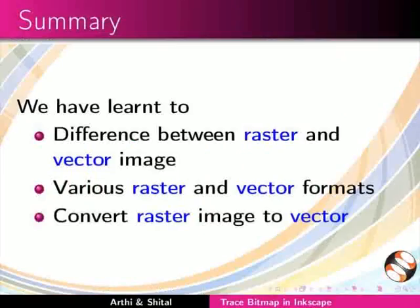Let us summarize. In this tutorial, we have learnt the difference between raster and vector images, various raster and vector formats, and how to convert a raster image to vector.